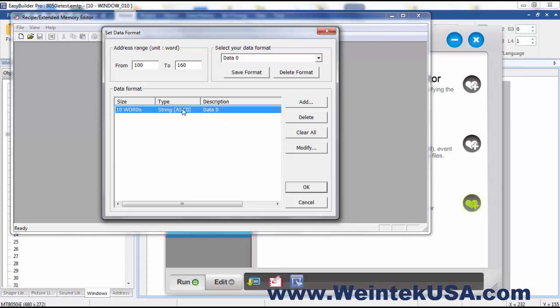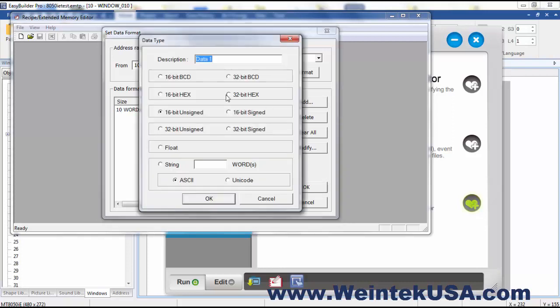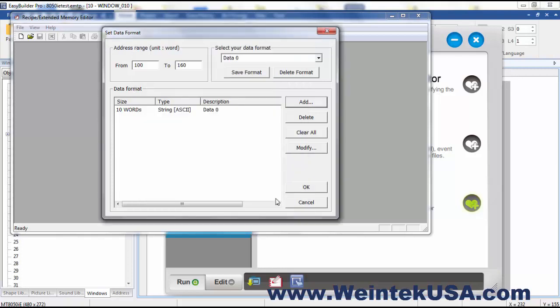Now here's where you define your data types. And in this example I'm just doing strings in lengths of ten words, but you can add other data formats here if you wanted to. But for this example I'm just going to stick with the strings.